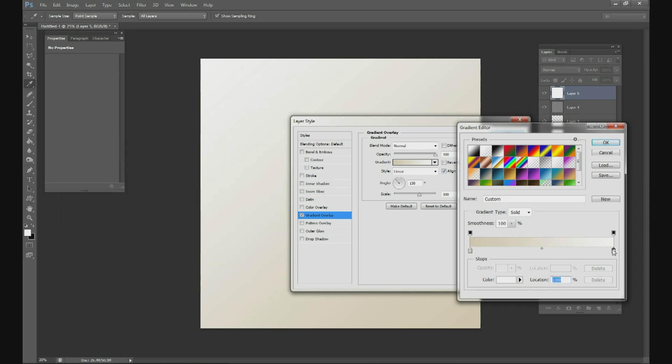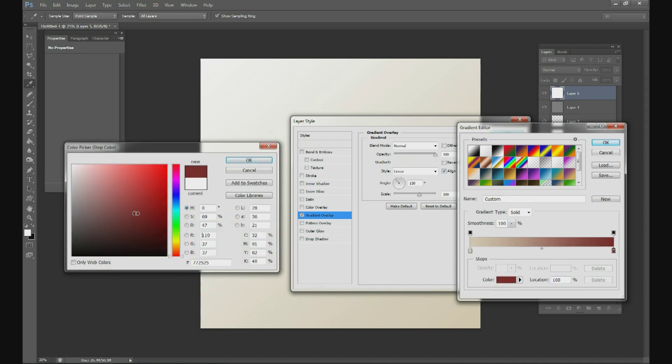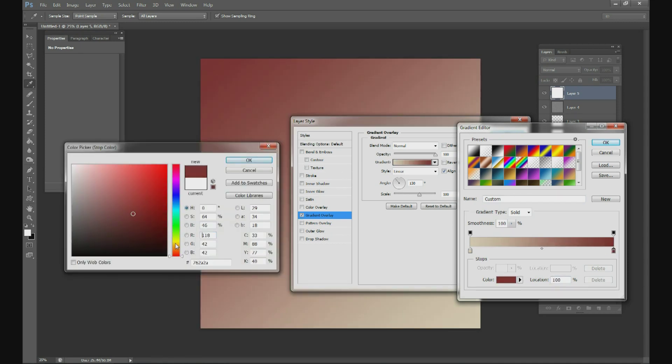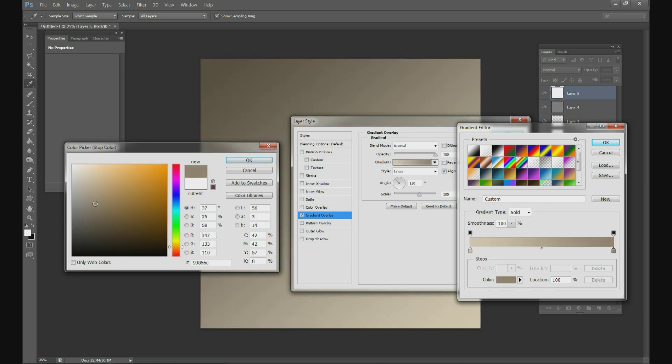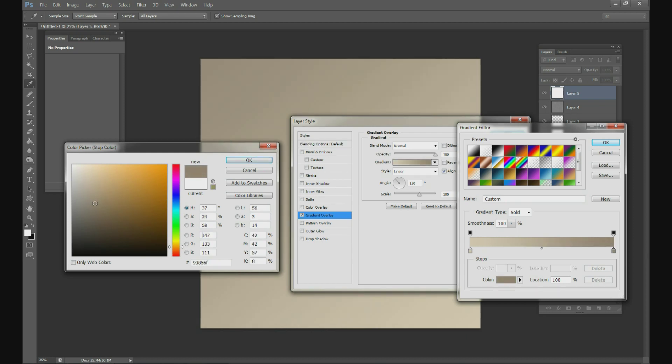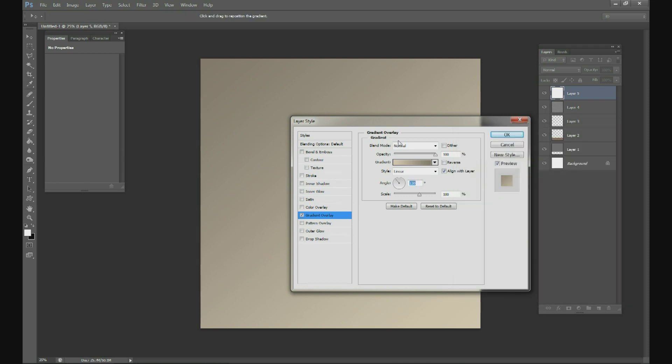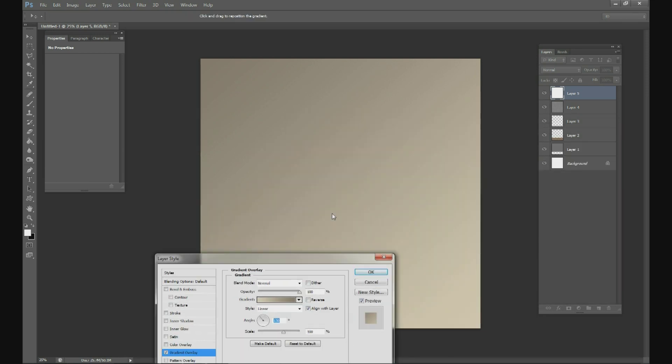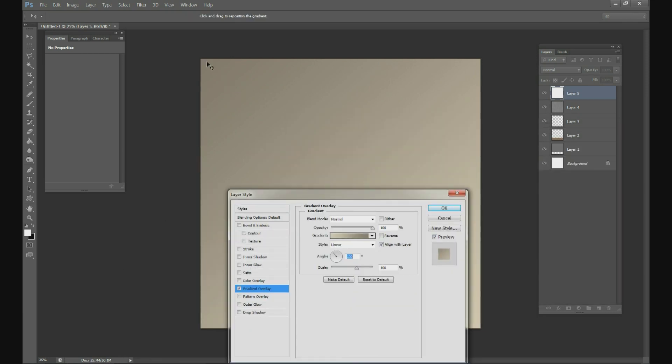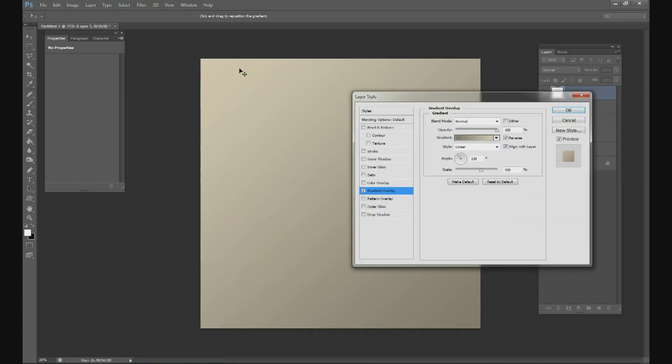And then your dark color, it's going to be the same type of color but just a little bit darker. So we'll do about right there. And that one is 877D6E. Click OK. Click OK. And we actually want the light to be at the top, so go ahead and click Reverse. Alright, so now we have our wall background.